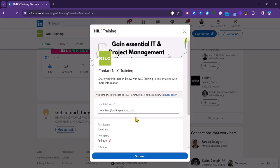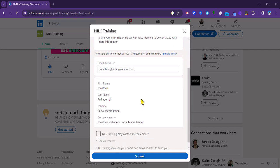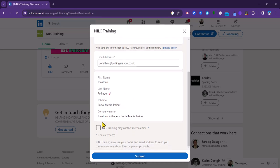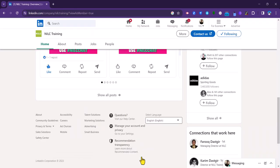So click on get started. And what's really good about this form is that it's very easy for a potential buyer of your products or services to complete the form because it's all pre-populated. All they have to do is click on this option if they want to be communicated with via email. And then finally, they just need to click the submit button.